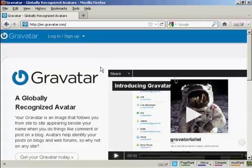In this video, I'm going to show you how to get and use Gravatars in your WordPress blog. Gravatars are globally recognized avatars and they allow you to place an avatar beside posts in blogs and other sites.